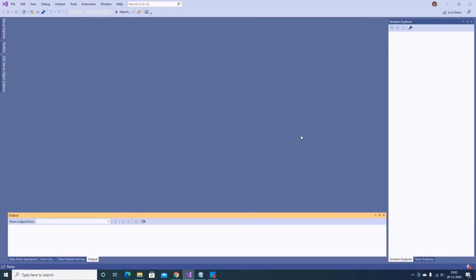Hi everyone. In this video we are going to see how to deploy a .NET application to AWS Elastic Beanstalk using Visual Studio and the AWS Toolkit. Let's get started. I have Visual Studio opened on my machine.